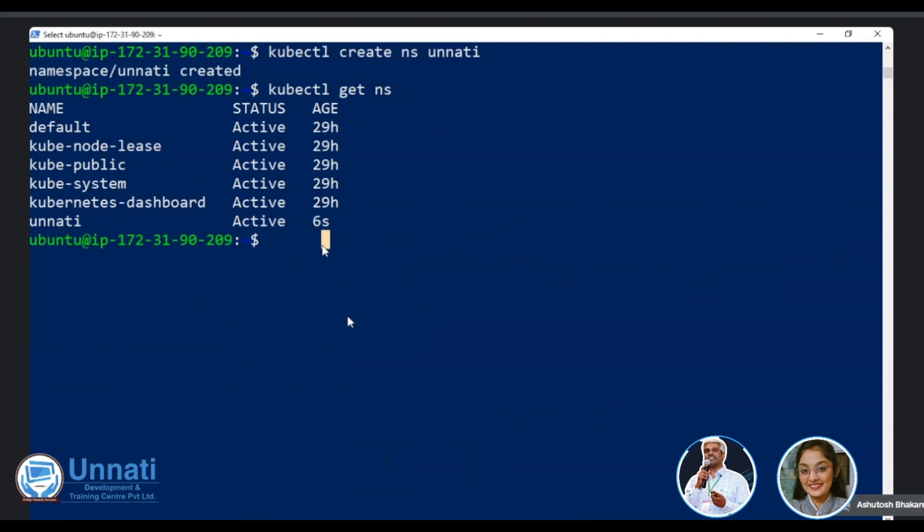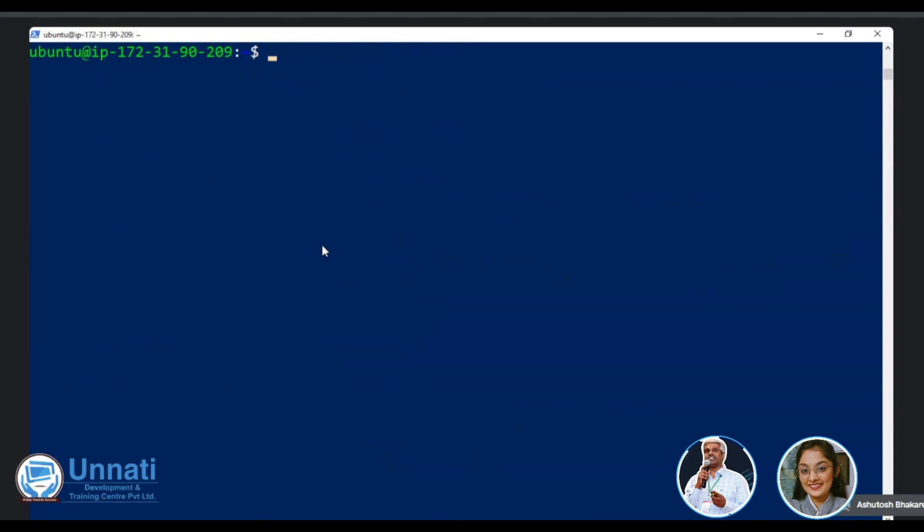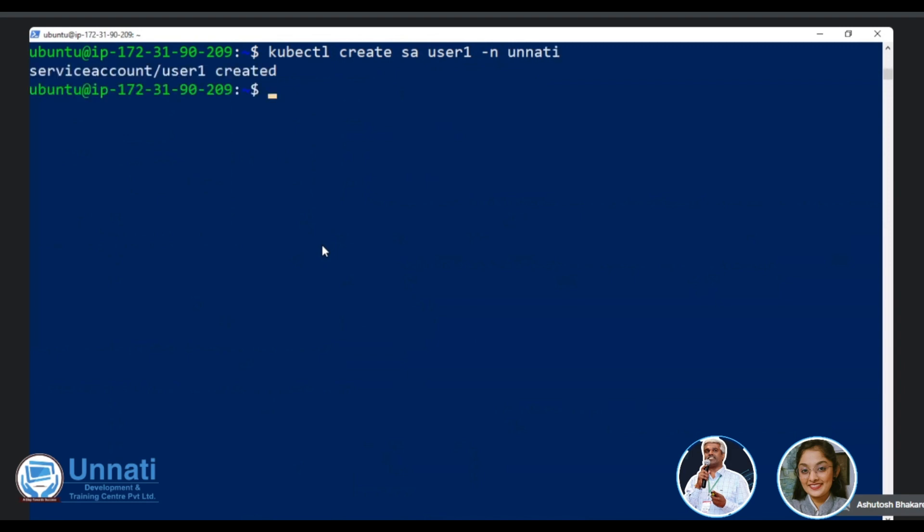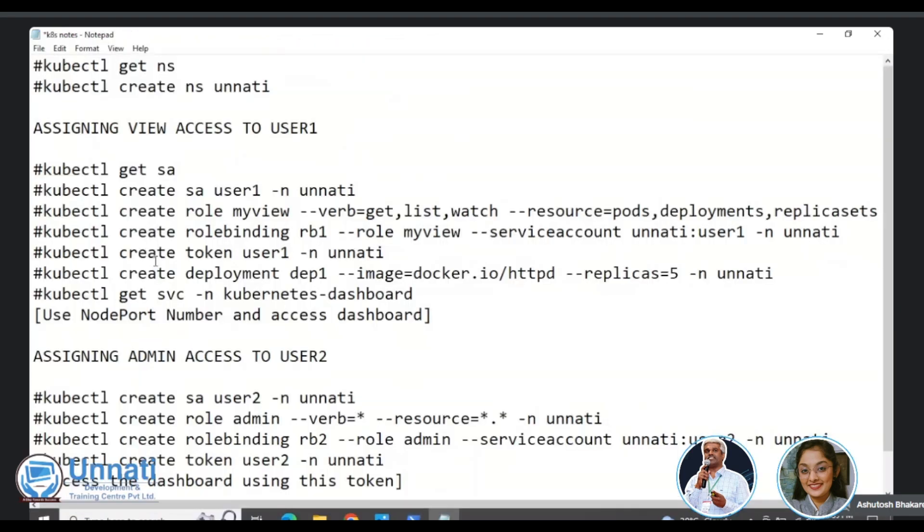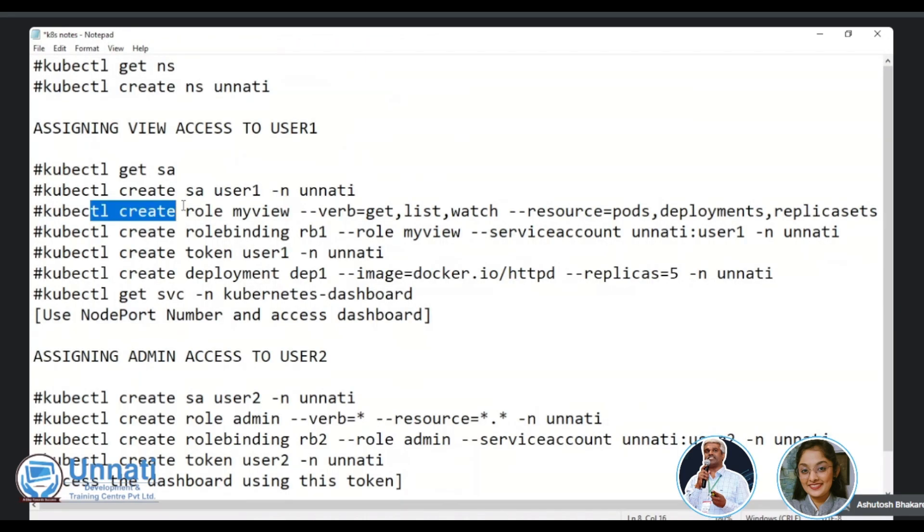So let's try to do that. kubectl create NS Unnati. You can check the namespaces here by doing the kubectl get NS command. So you can see that Unnati namespace got created. Please note, this is not created earlier. We had created just now. That's the reason you can see a age of six seconds. Age is six seconds. Now of course, we will create a service account. So we'll say kubectl create service account.